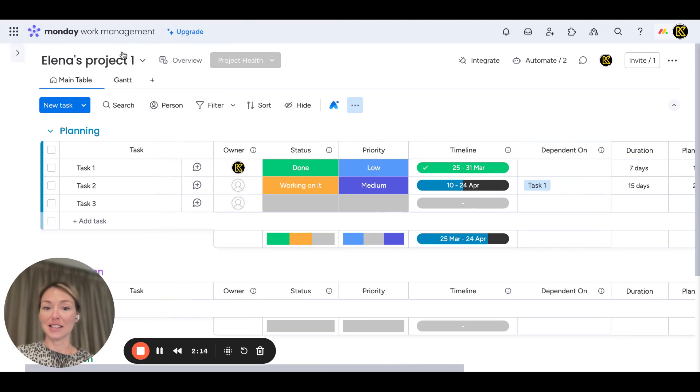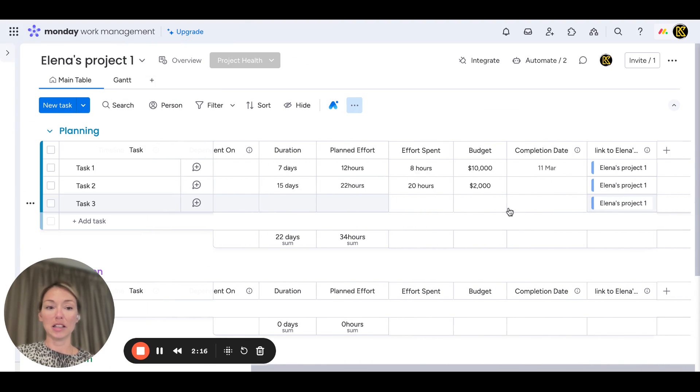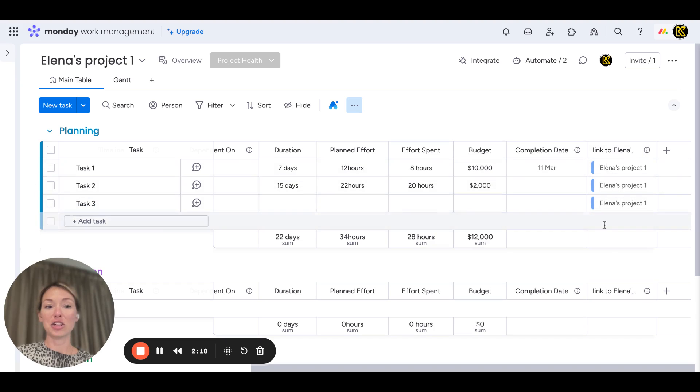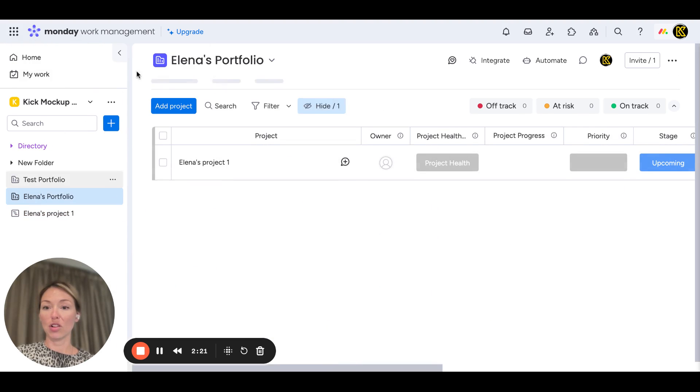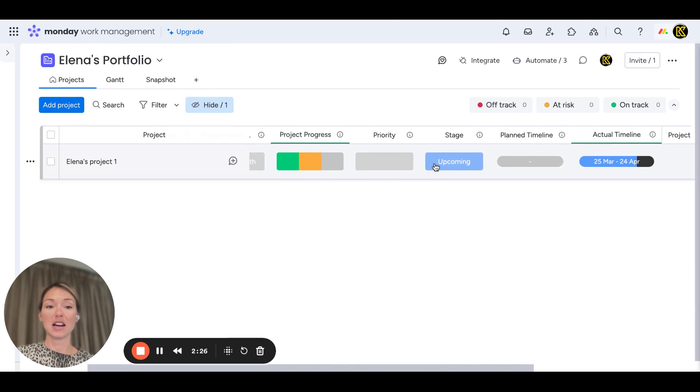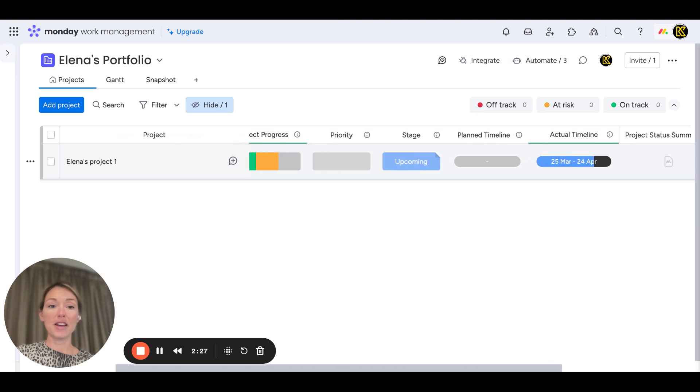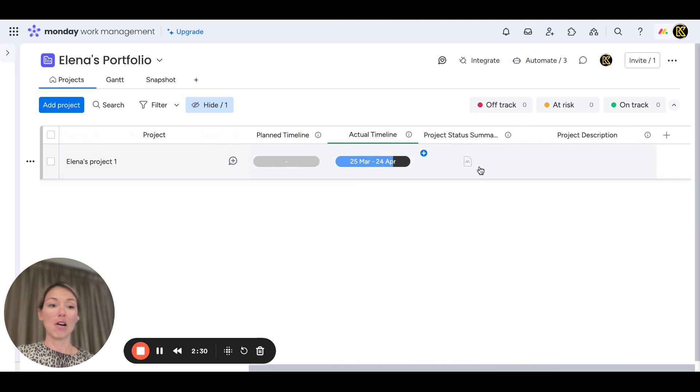If we jump back to the template, it already has the tasks. It automatically connects to the high-level board, so when you look at the tasks up here, you can see the mirror column with all the statuses, priorities, the timelines, actual timelines—all that jazz is in here.